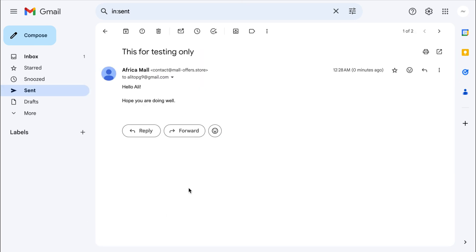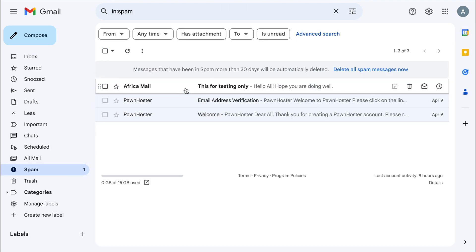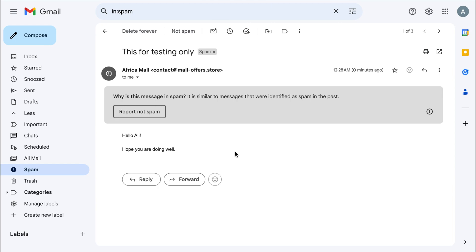As you can see, the email is sent from contact at maloffers.store. However, if we check the delivery, our message will likely end up in the spam folder. So I'm going to explain why this happens and how to prevent it.